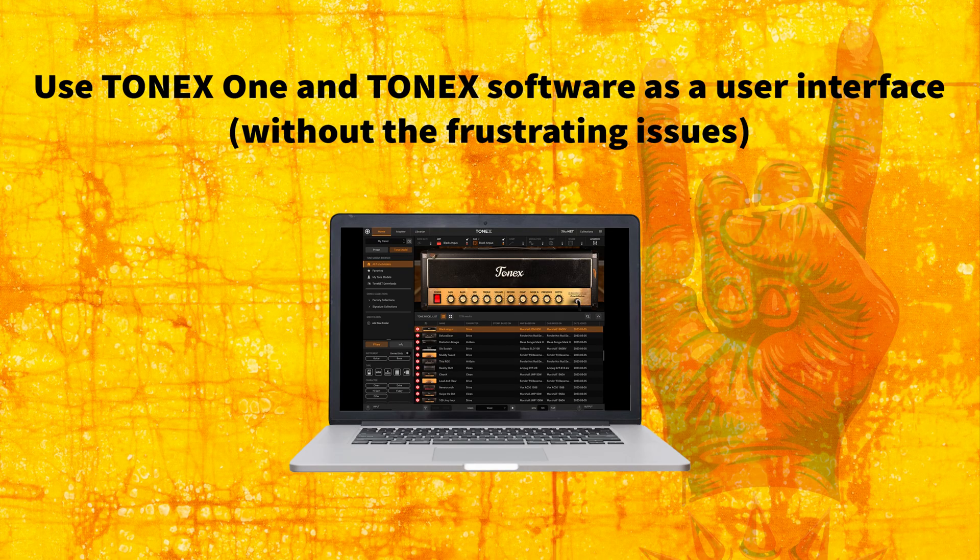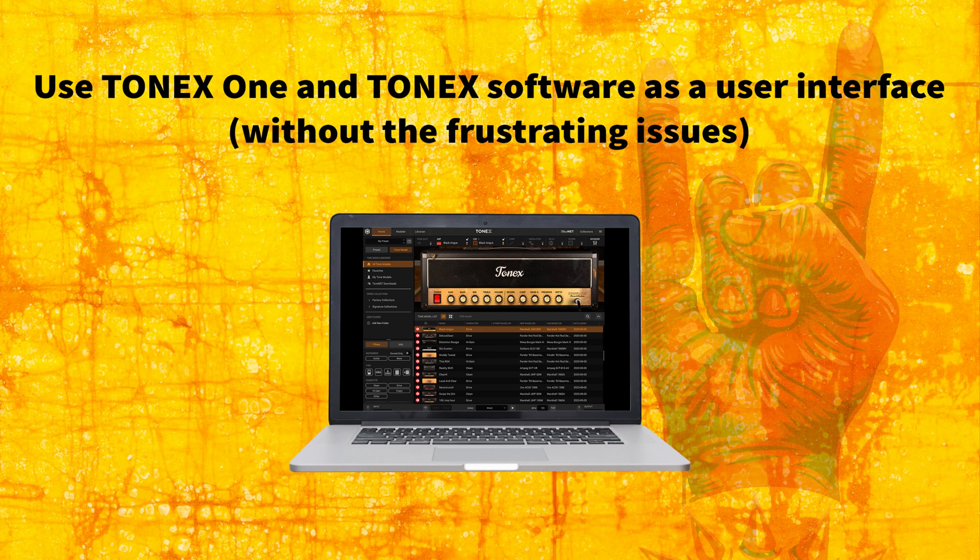Welcome to GearVibe. Today we're going to discuss some of the issues many guitar players face when trying to use the Tonics 1 as an interface.